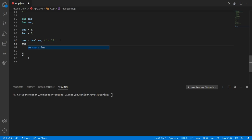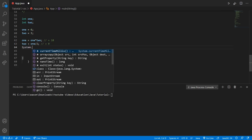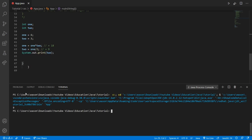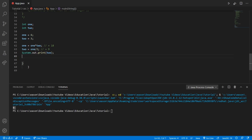Now let's reassign integer two, which is basically going to be one divided by two. It's not going to be six divided by two — since we reassigned one, it's going to be 18 divided by two, which equals nine. When we print out integer two, it's going to say nine. When you reassign something, Java is going to read the latest version of it when it runs your code.